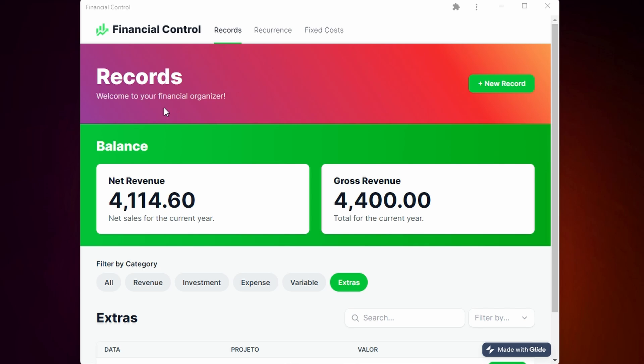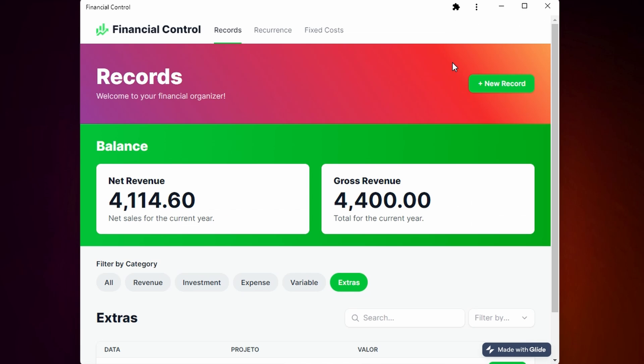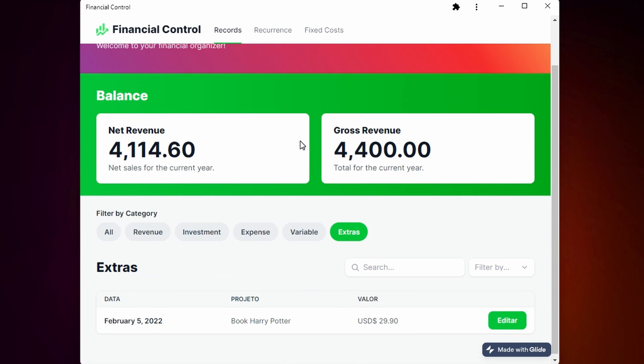Here in the first page we have the records. Here you have the button to add a new record. Here you can see the balance with the net revenue and also the gross revenue.